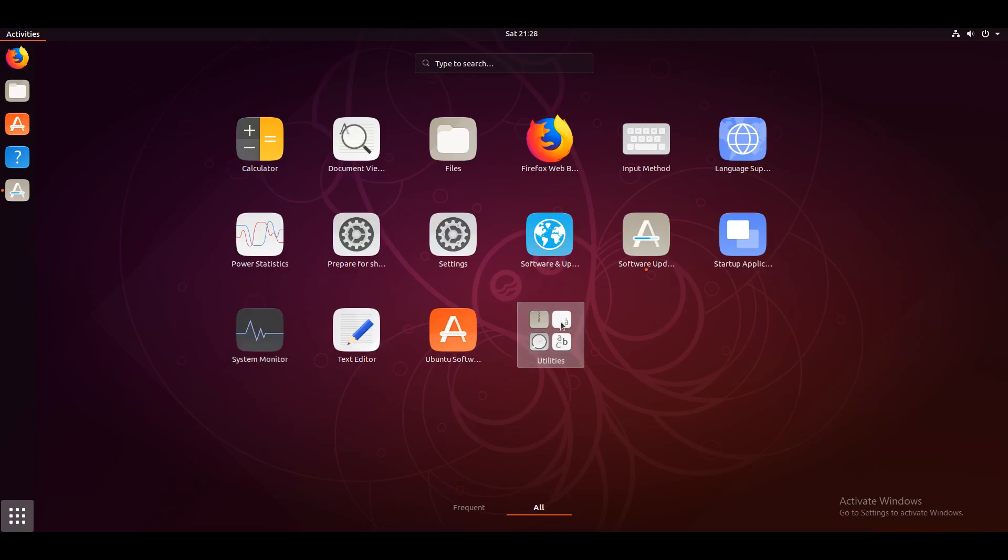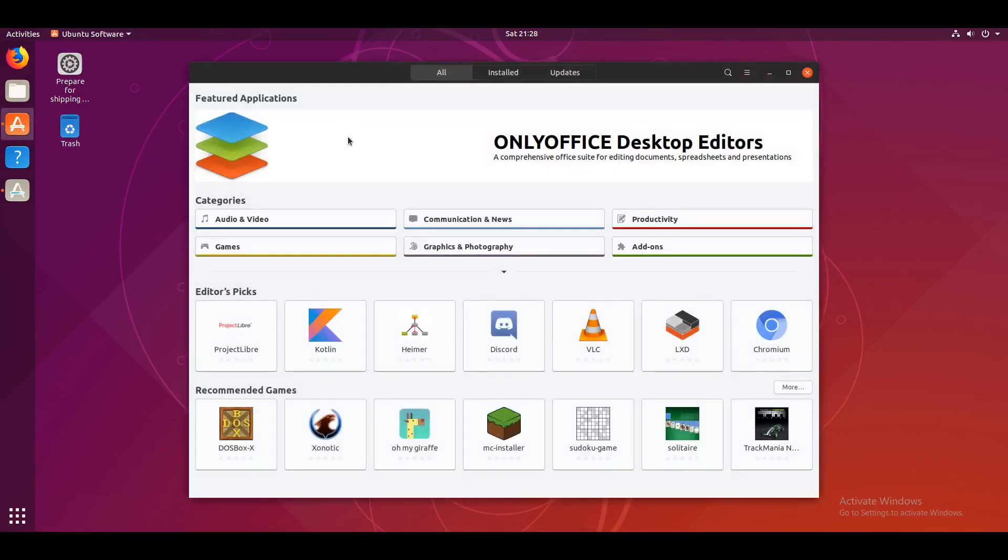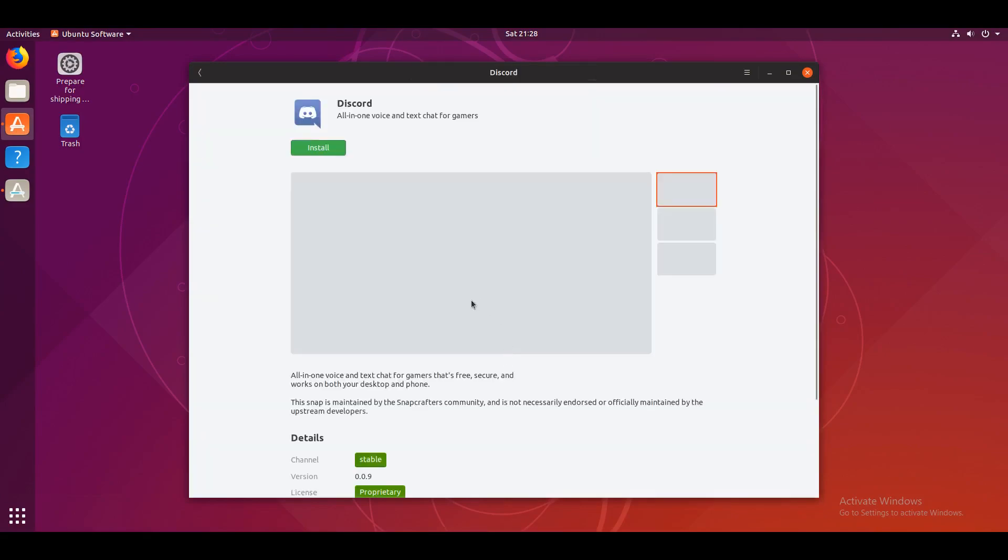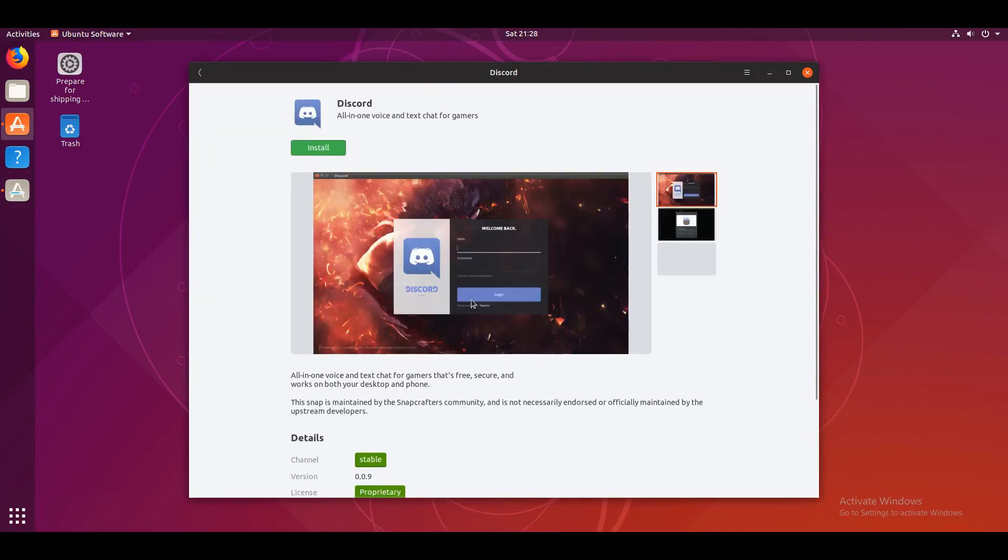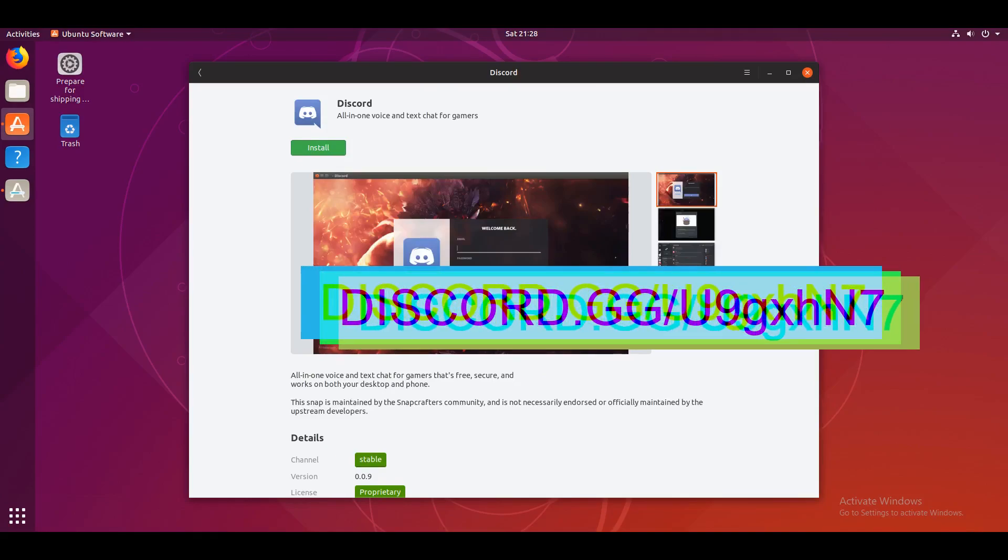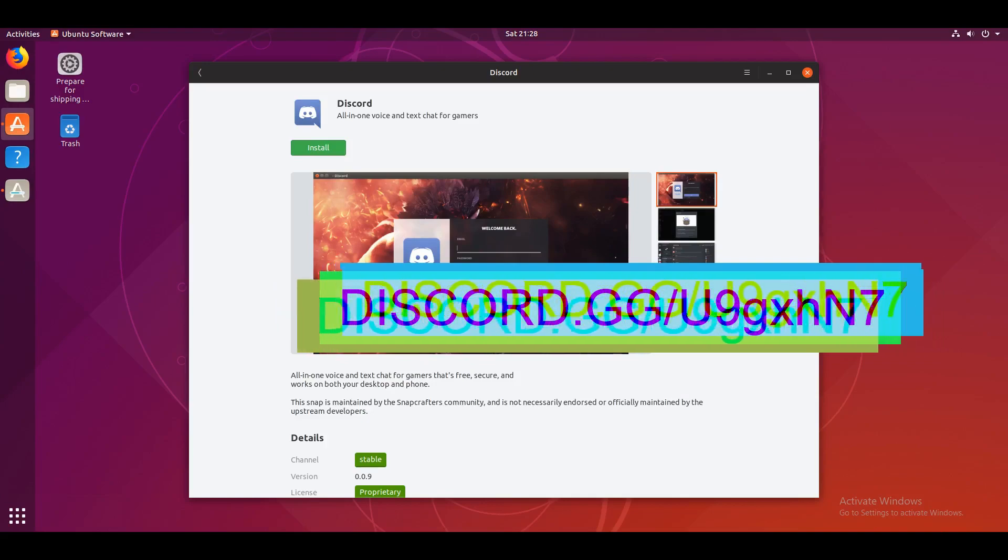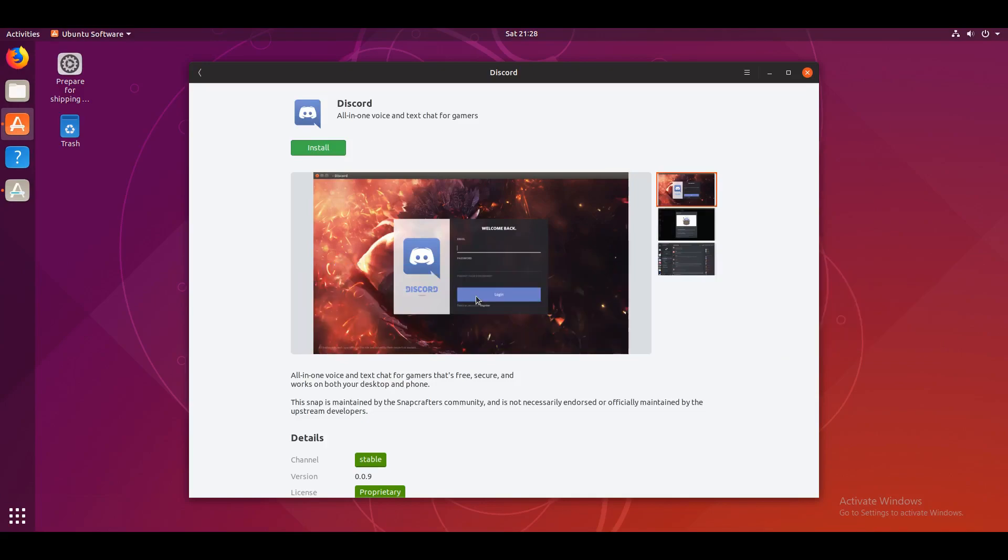There are also some utilities that nobody really cares about. Okay. So now this is a clean and empty slate for you to install whatever you want. So I think I'm going to install Discord. Join my Discord, by the way.